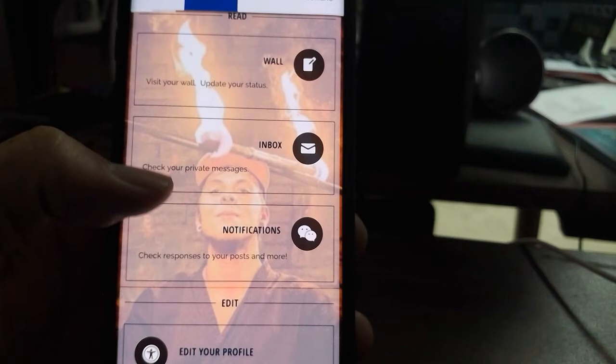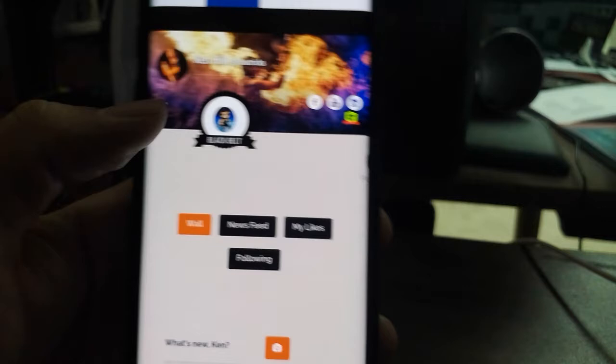Like if you wanted to access your wall for instance, you just click on wall and there's my wall and my newsfeed. Still working on some of these features here.